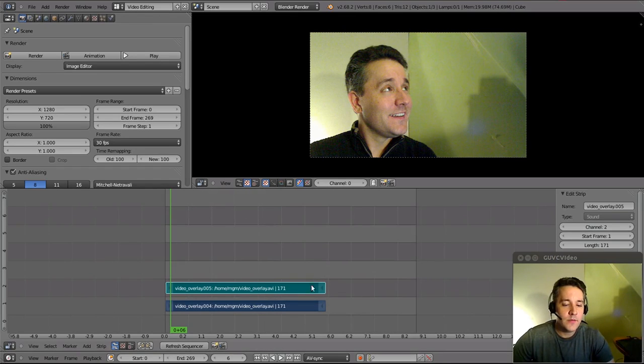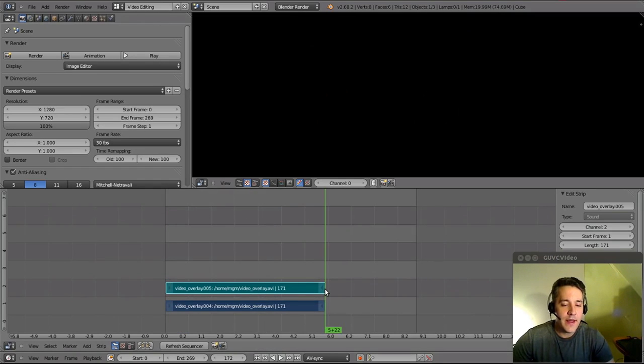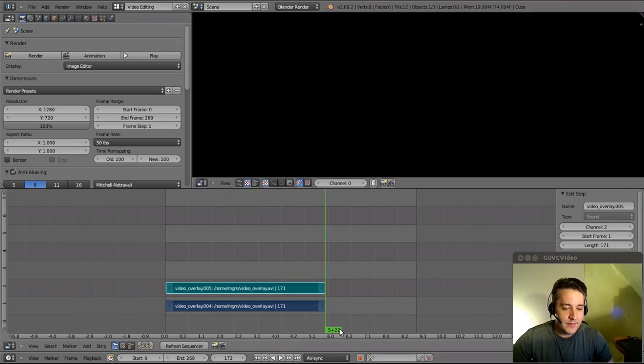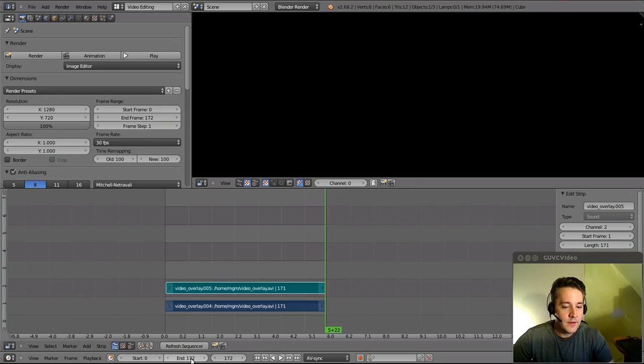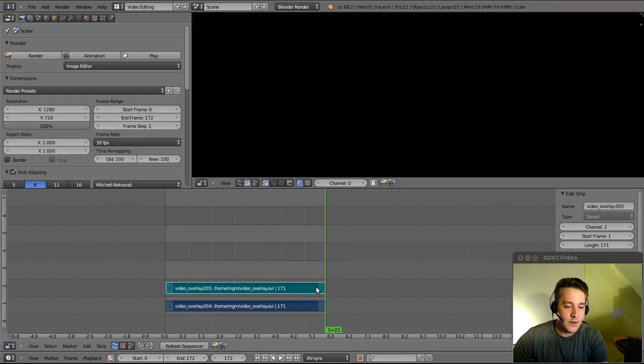So I do want to actually set this to go right to the last frame, so that's at frame 172, so I'll actually type in 172 and hit enter, and that gives us the entire video that I want to output.